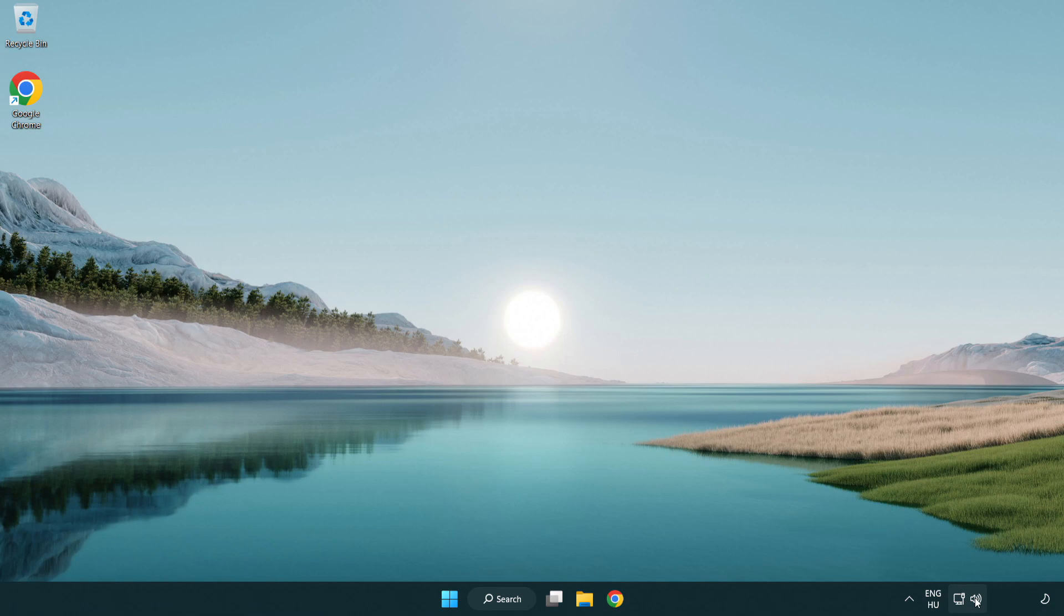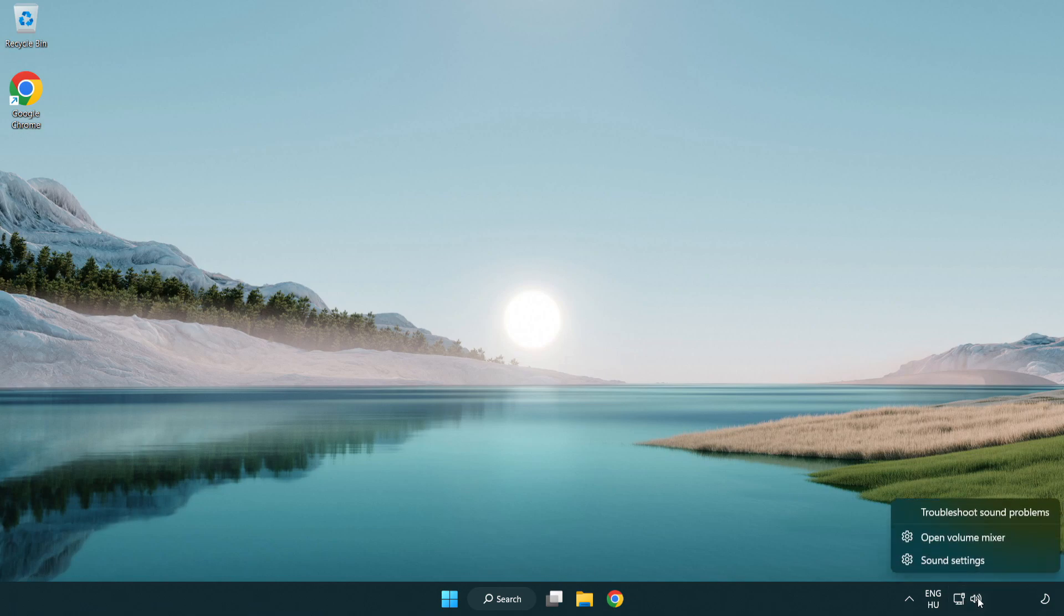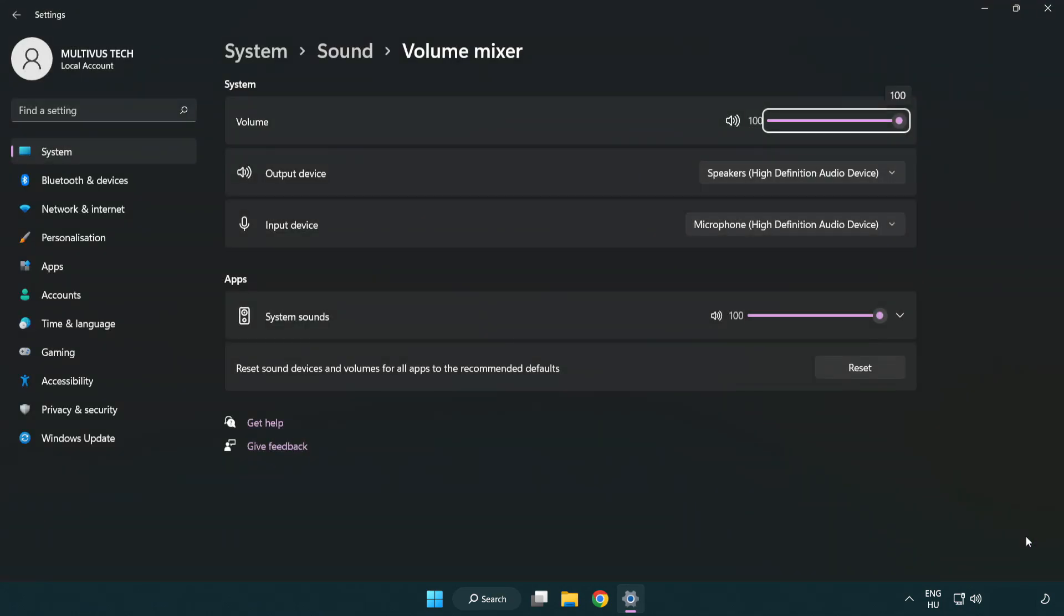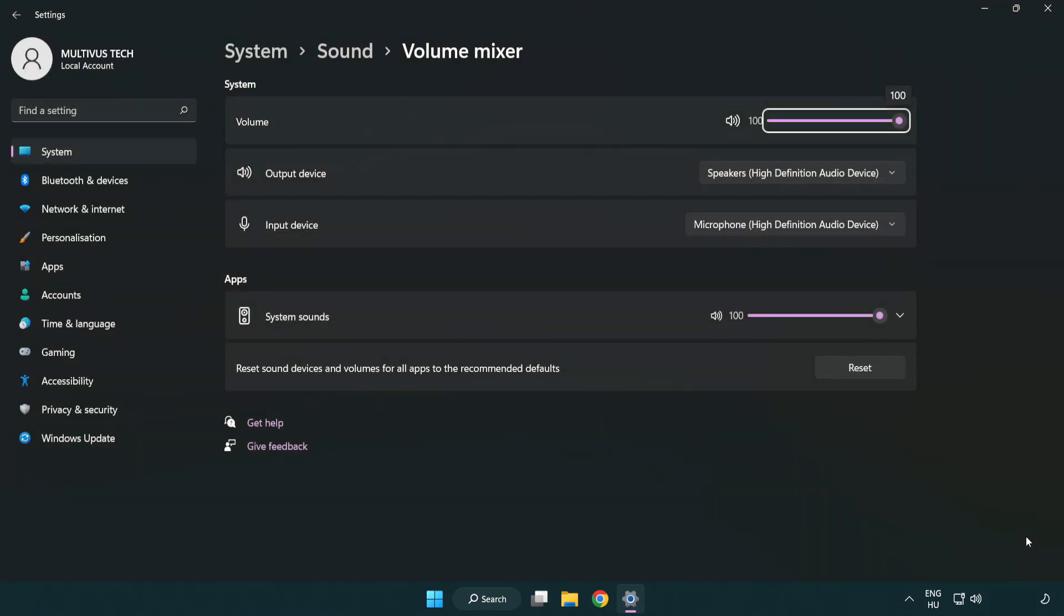Right click sound and open volume mixer. Reset sound devices and volumes for all apps to the recommended defaults. Click reset.